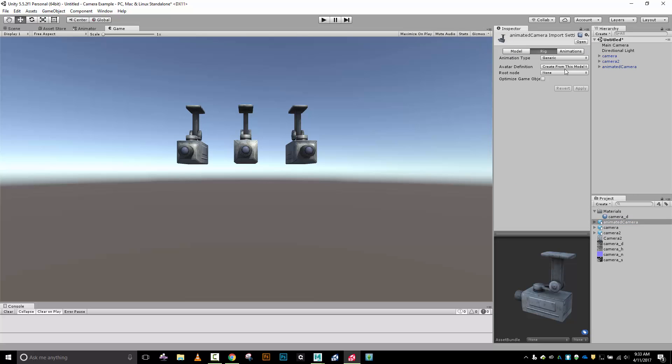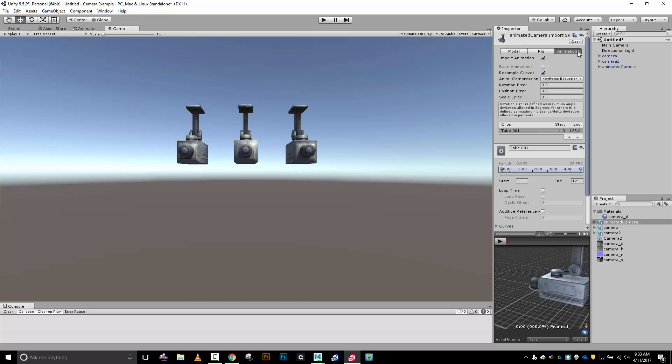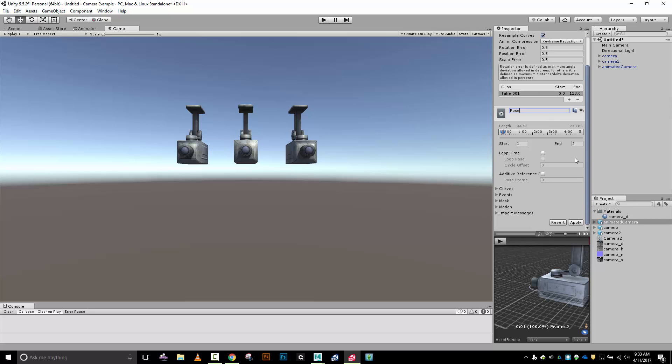Back into animated camera. First thing, rig - it's using a generic rig so we'll have to set up a mecanim system or animator controller. Animations - I want to double check what I have here. It's importing my animations, going from frame 1 to 123. That's not what I want. Frame 1 to frame 2 is going to be pose, my non-animated spot.